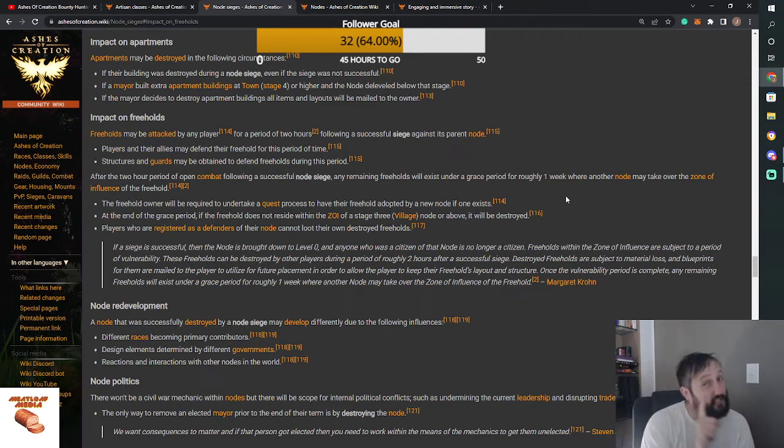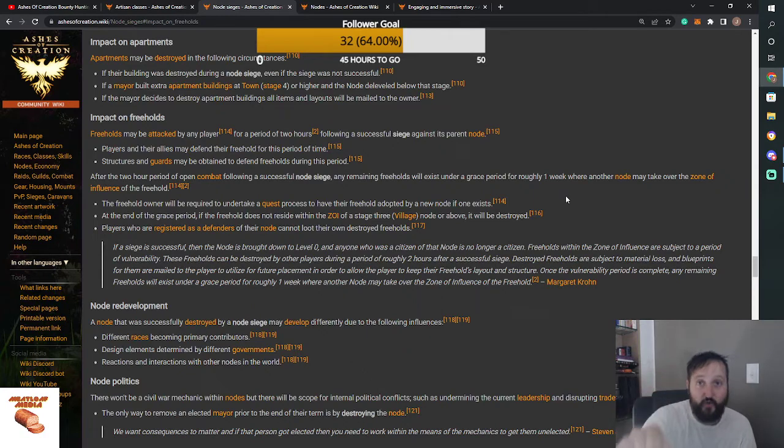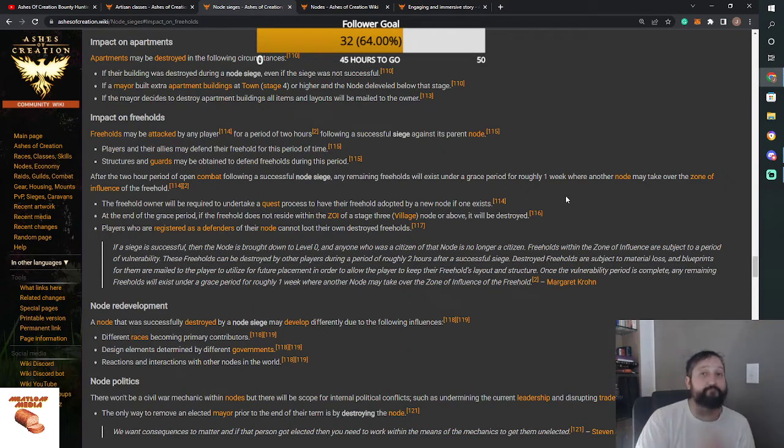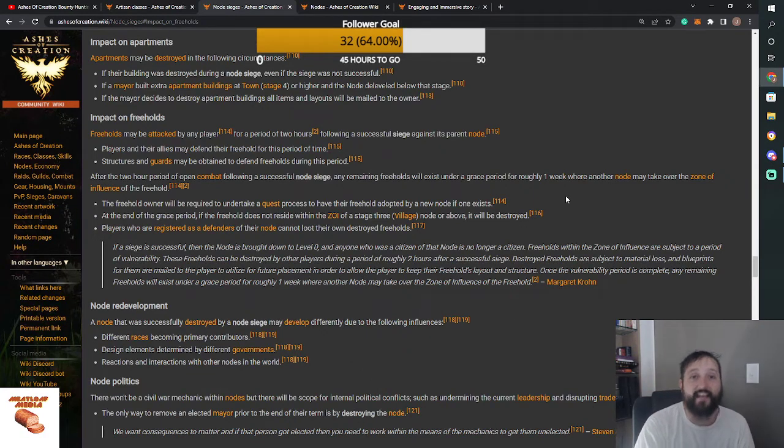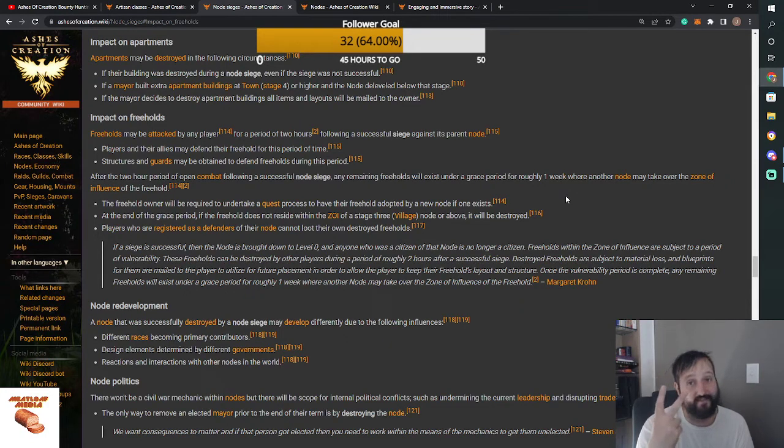So, in case you didn't know, even if your node goes to zero, you, my friend, can mount up, squad up, and defend your land for two hours.